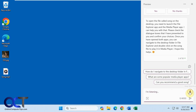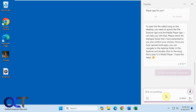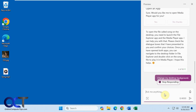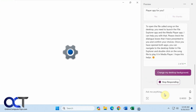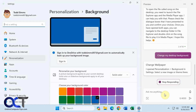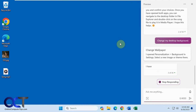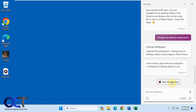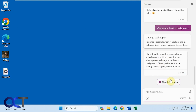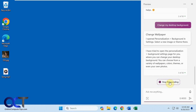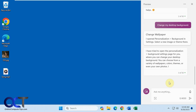One thing we can do is change my desktop background. You can see it opens up the settings there — so that worked. It tells you it tried to open the background settings for you so you could change it.